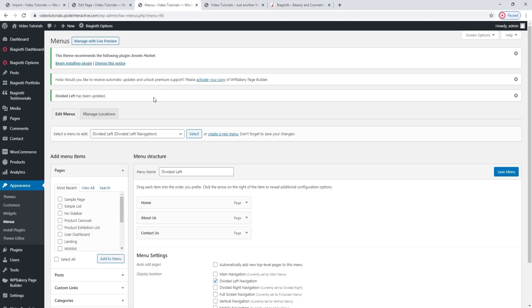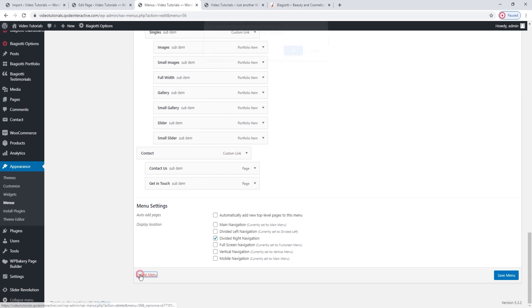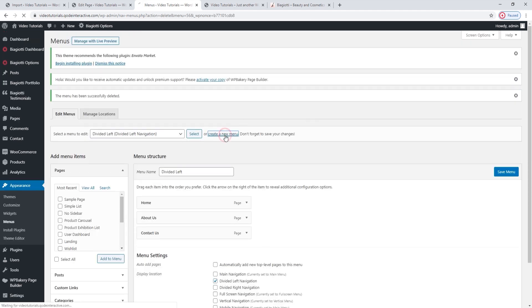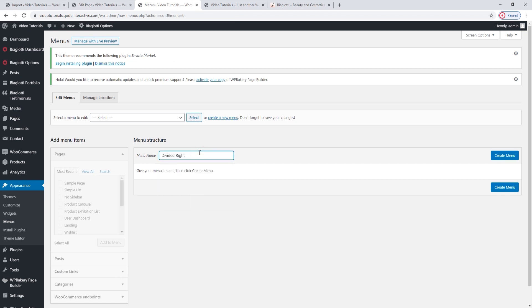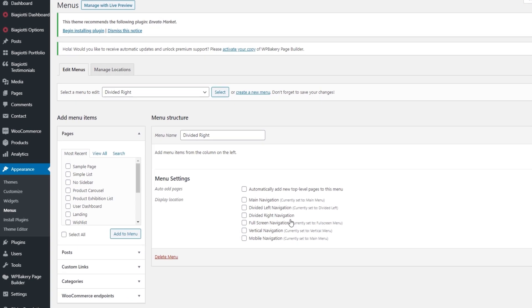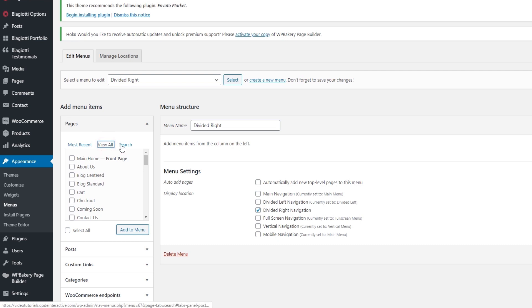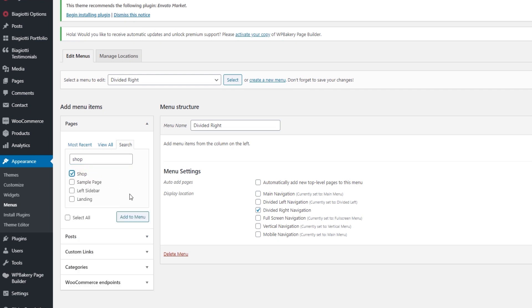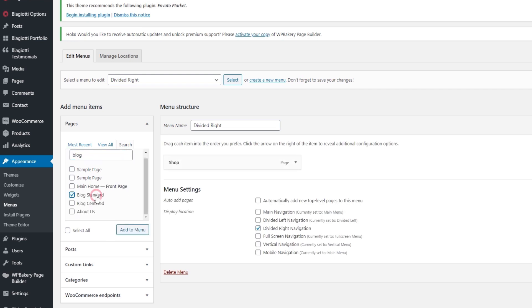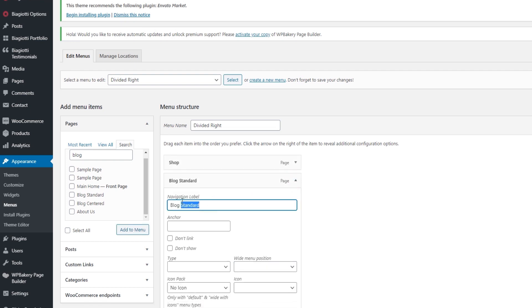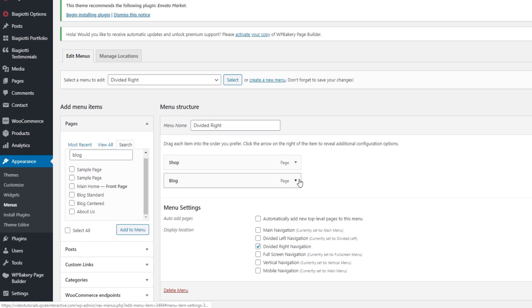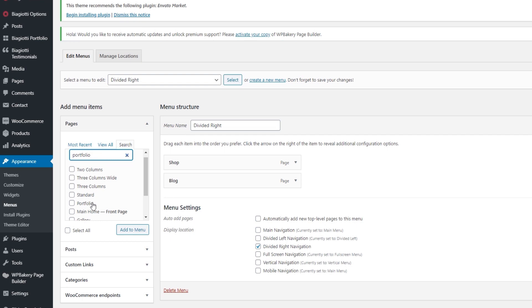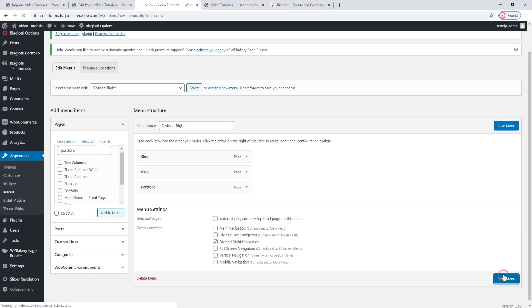Now we can move on to customizing the right side — select Divided Right. The steps we'll take are the same: delete the old menu, then go to Create a New Menu. I'll call it Divided Right so it matches with the left. Create Menu. Now make sure you tick Divided Right here, and then you can start adding items to your menu. I'm going to search for the ones I want — starting with Shop, then add a Blog and make it Blog Standard. Just rename the label so it's just Blog in the menu. And the final thing I want to add is the Portfolio Page. Once you've added it, you can save this menu. Then we can go and check out our page — refresh, and there they are.